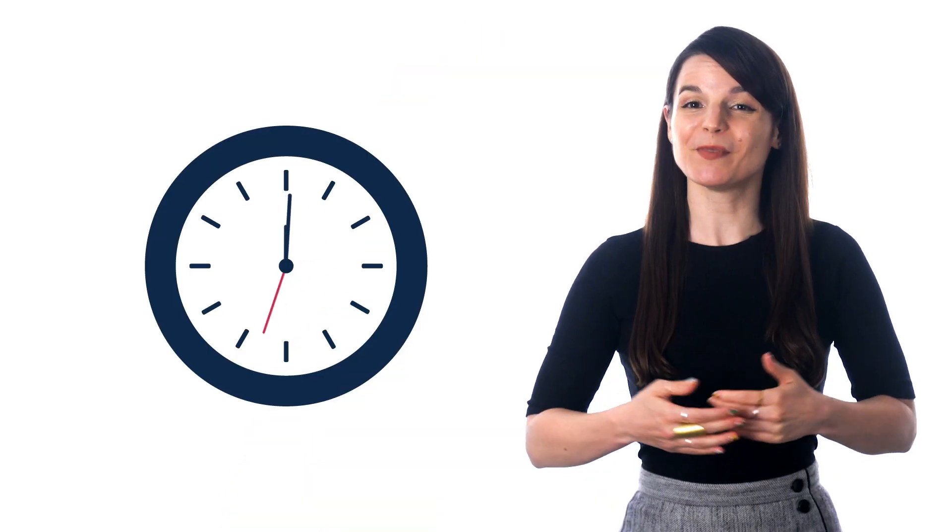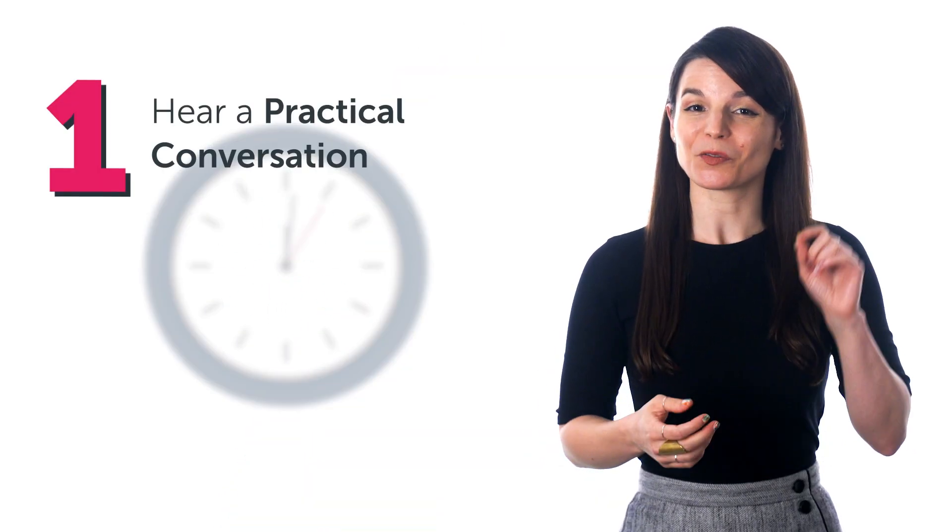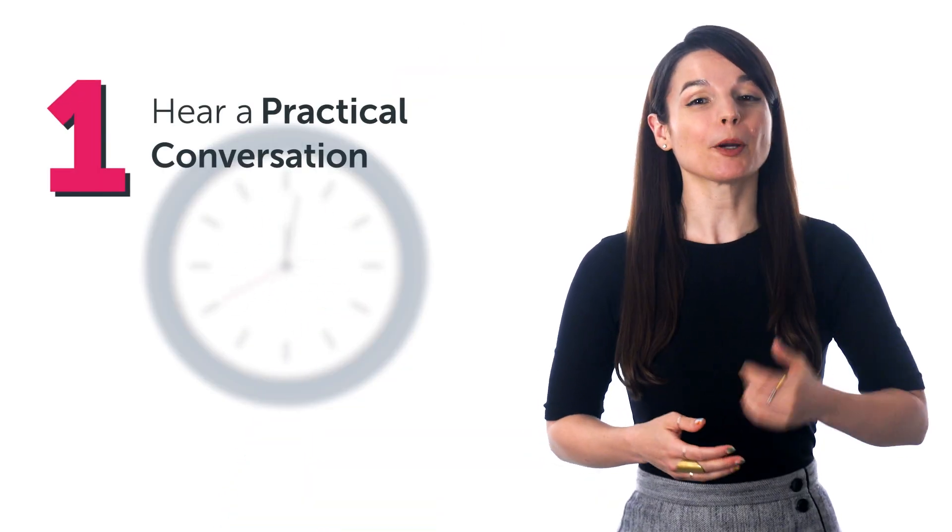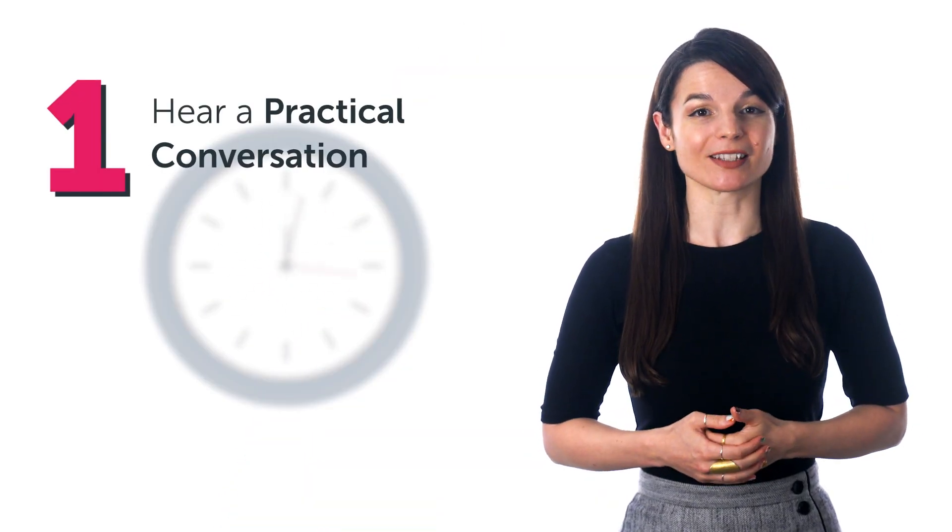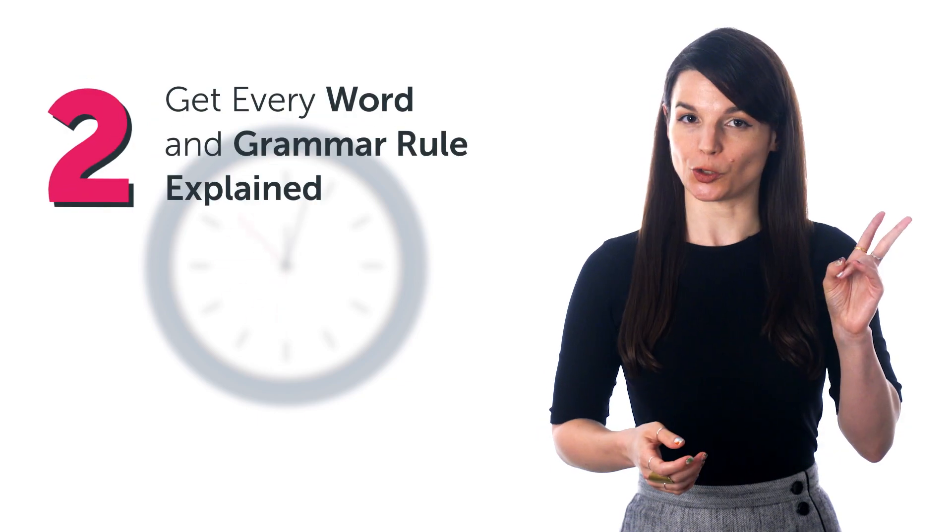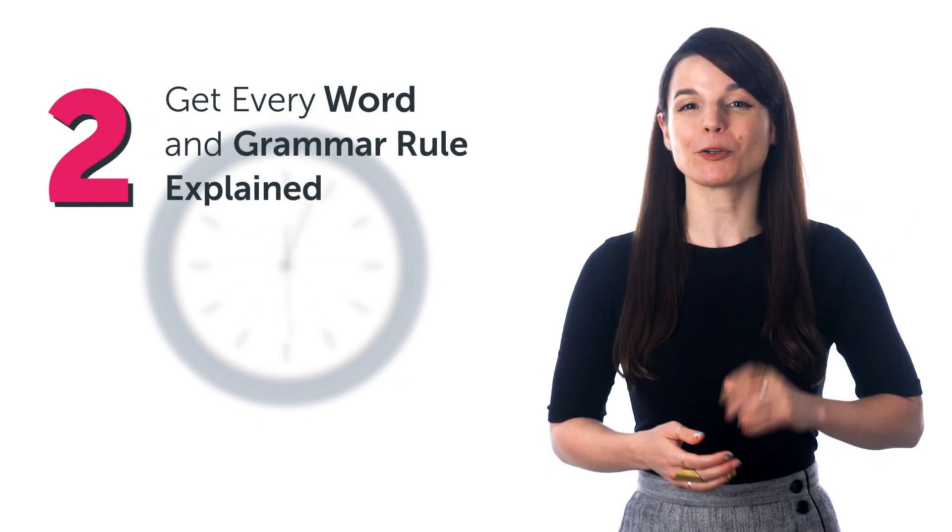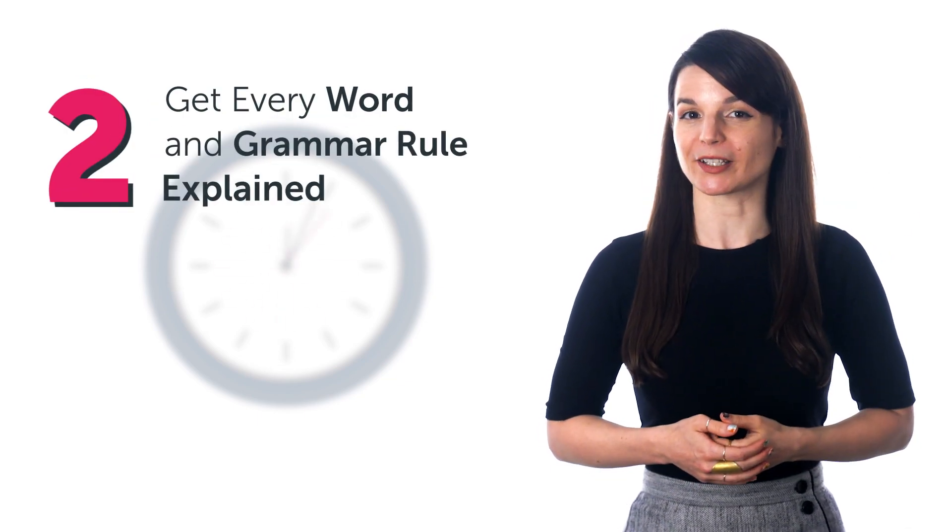If you're learning with our system, you get lessons by real teachers that are just 3 to 15 minutes in length. And in those few minutes, you: hear a practical conversation, get every word and grammar rule explained.